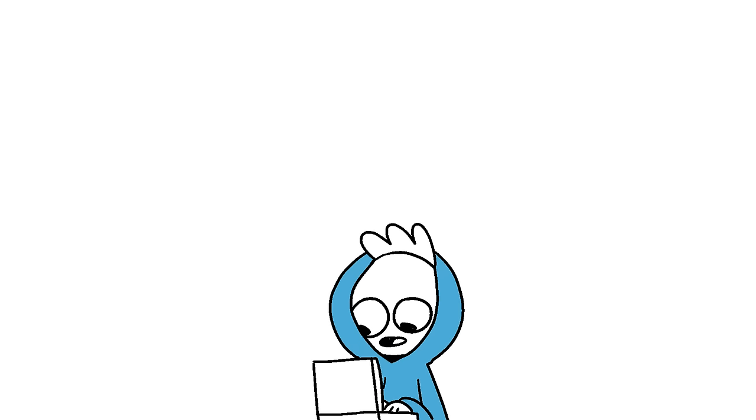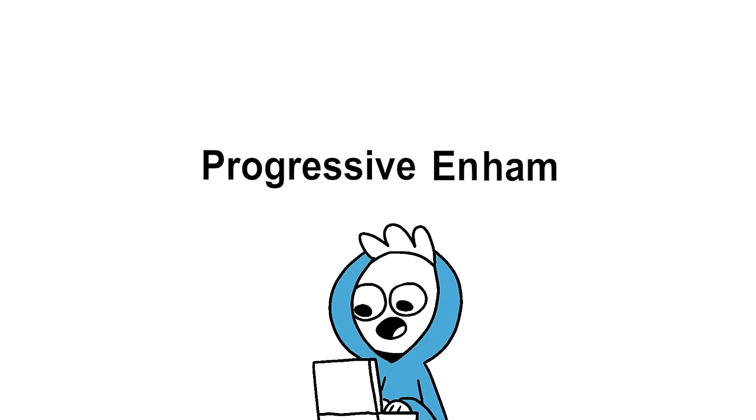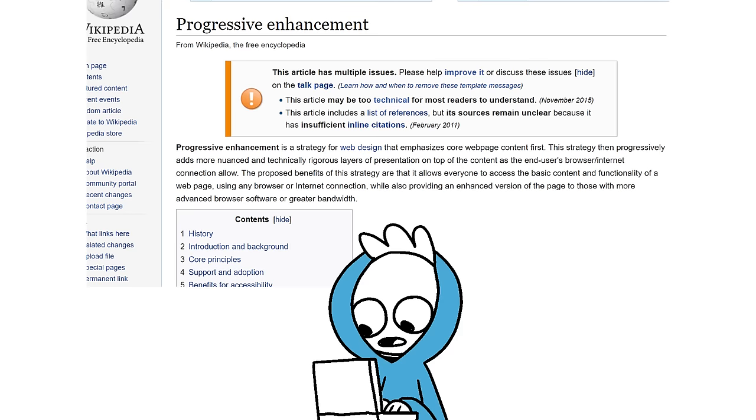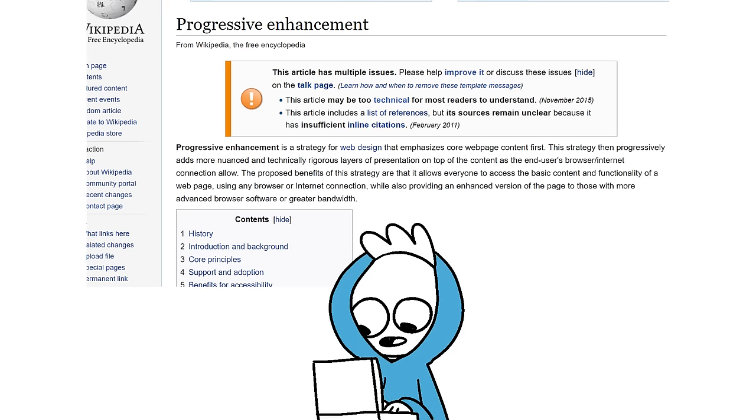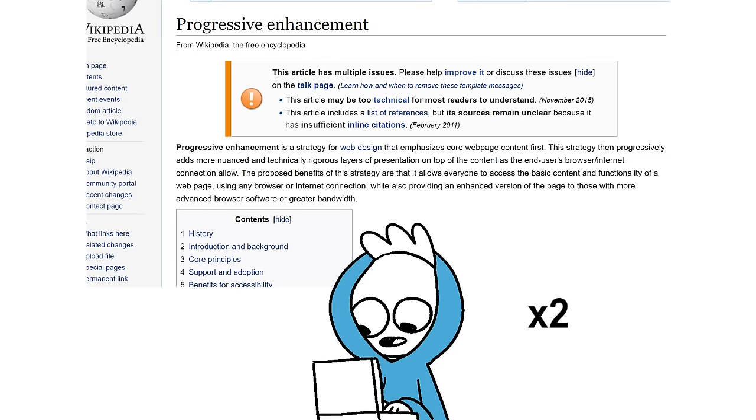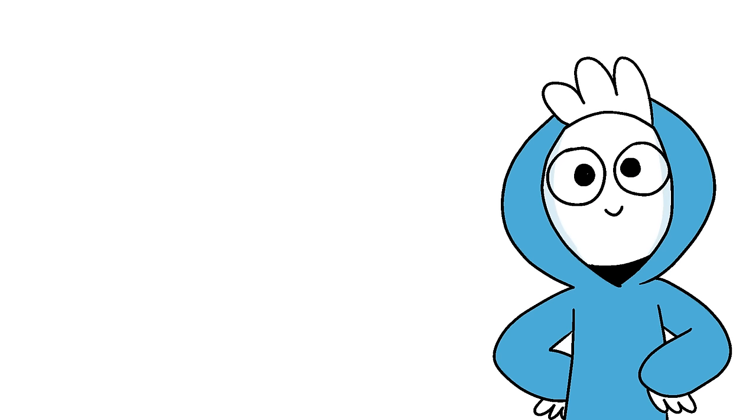Progressive enhancement is a strategy for web design that emphasizes core web page content first. This strategy then progressively adds more nuanced and technically rigorous layers of presentation on top of the content as the end user's browser and internet connection allow. The proposed benefits are that it allows everyone to access the basic content and functionality of a web page using any browser or internet connection, while also providing an enhanced version of the page to those with more advanced browser software or greater bandwidth.